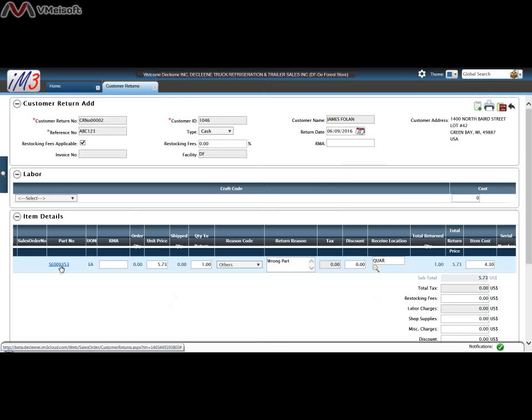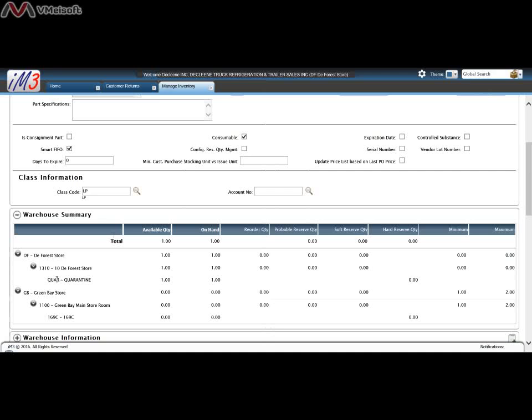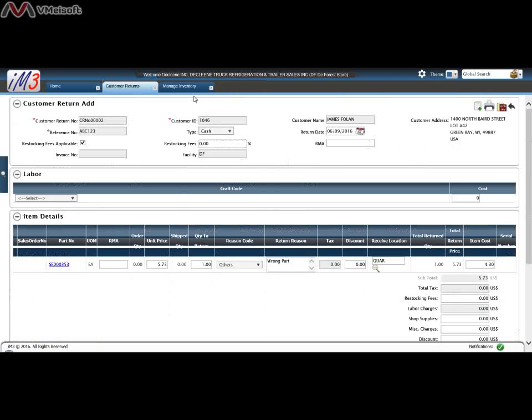If I were to click on through to this part, you would see that one of these has been returned to quarantine.